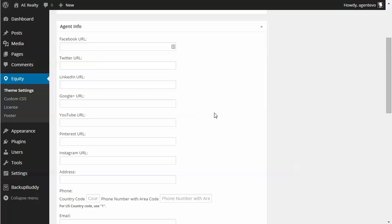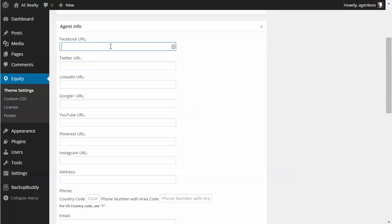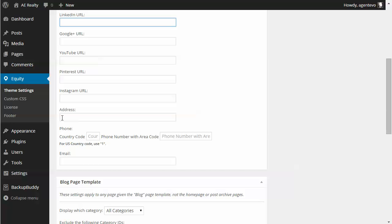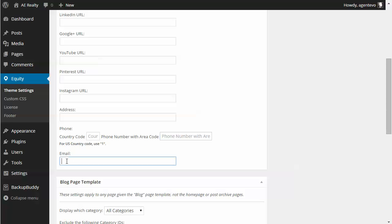Here in the theme settings you can put in your social contact information — your Facebook URL, Twitter URL, other social media. You can put in your address and your phone number. If you're in the US, put one here and then put your phone number and email address. Once you put this information in, you can use shortcodes to pull in that information anywhere on the site, whether it's in a widget area, a post, or a page. Those shortcodes will be covered in another video but are also available in the theme documentation.